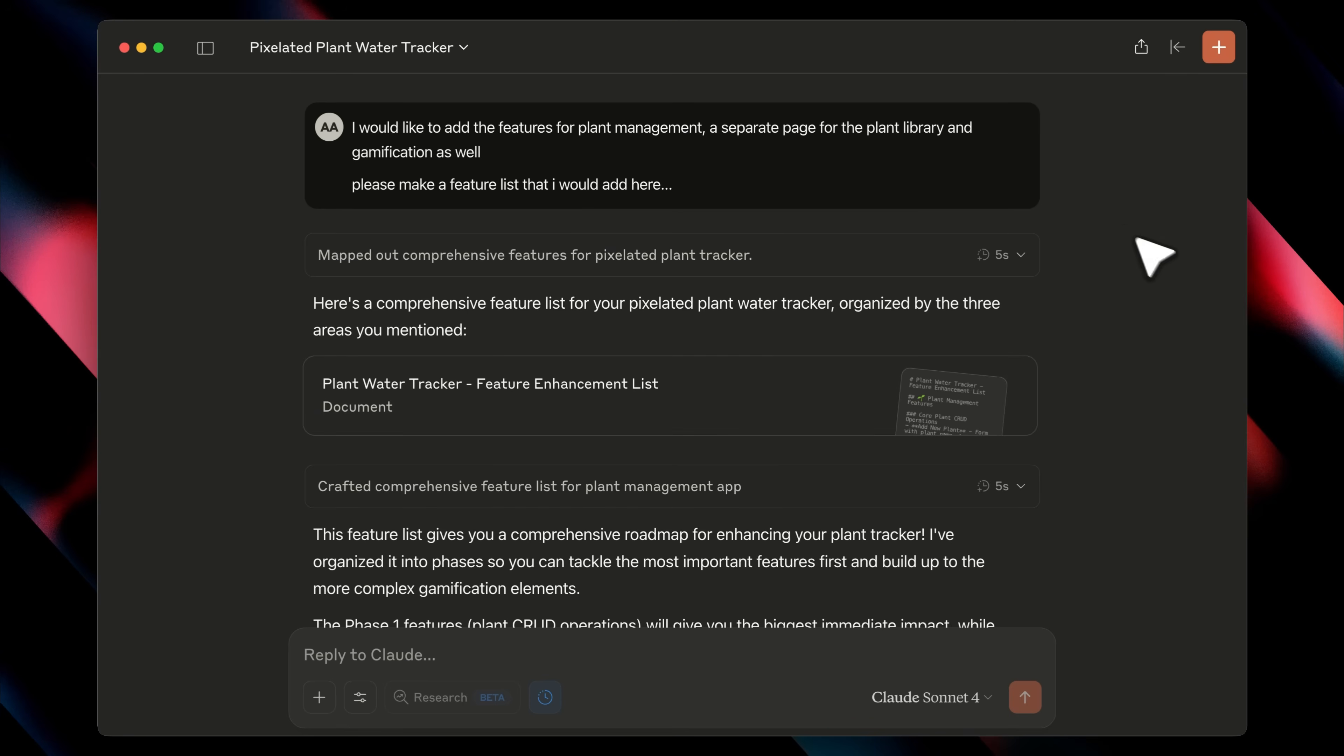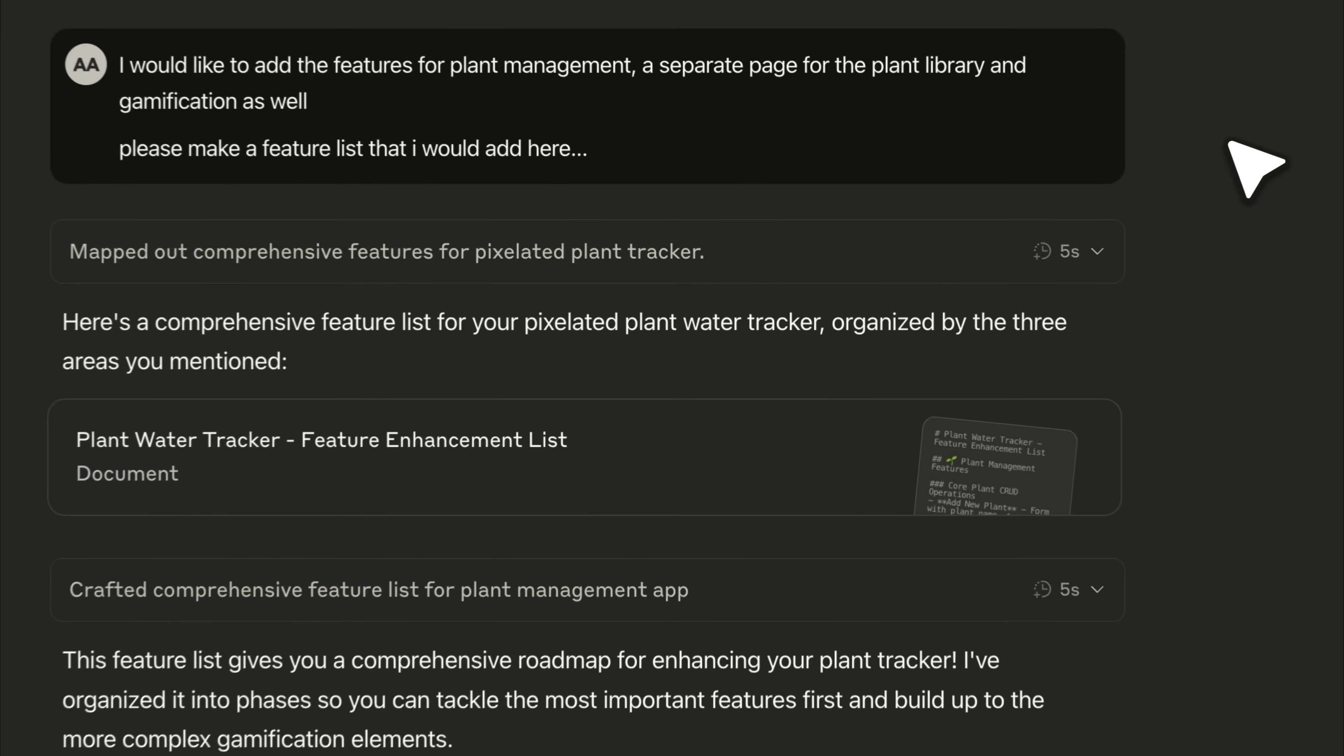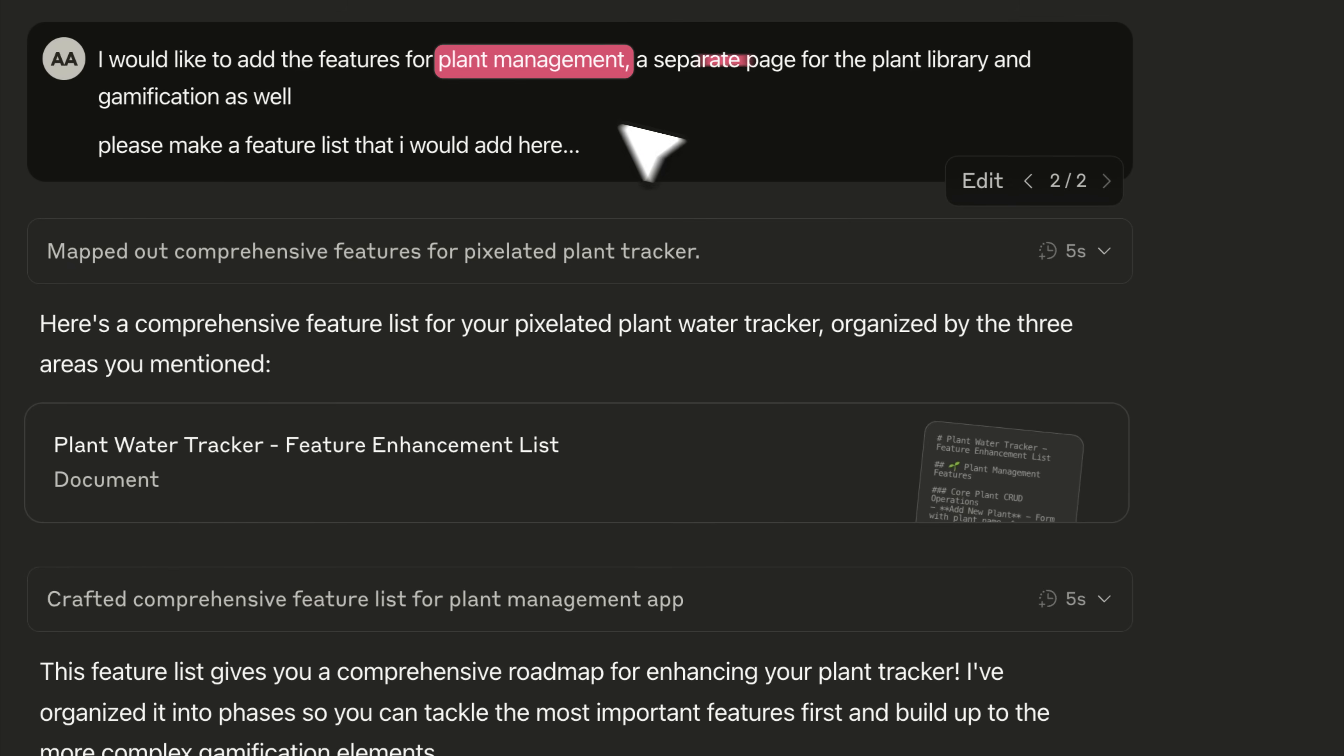Then I told it the specific ones I wanted, plant management, a separate page for the plant library, and some gamification features.